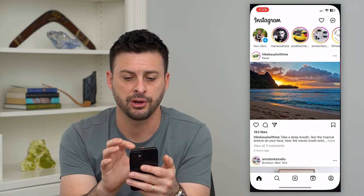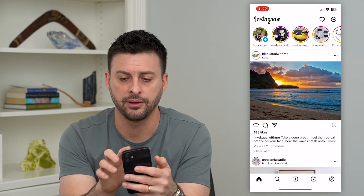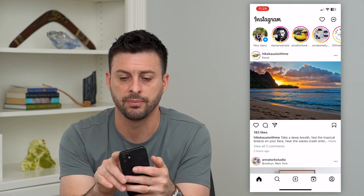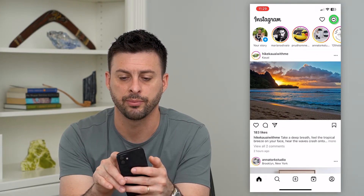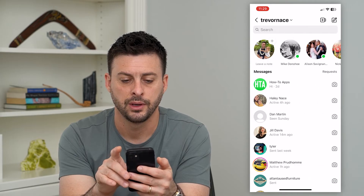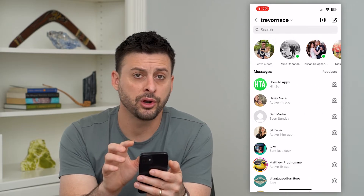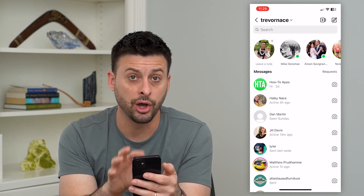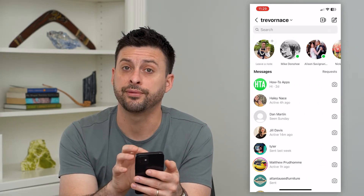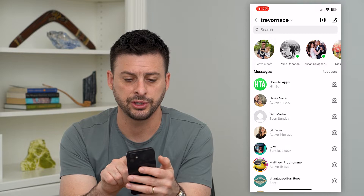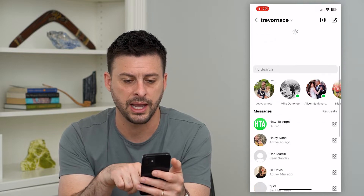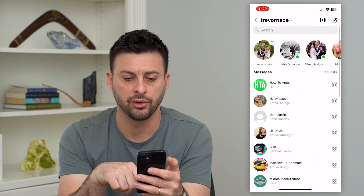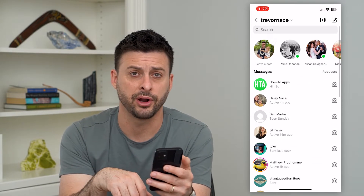Open up Instagram here. The first thing we'll do is just tap on the messages at the top. Once we're on here, you can load or refresh your DMs just by swiping down, and you can see that little load and refresh indicator.